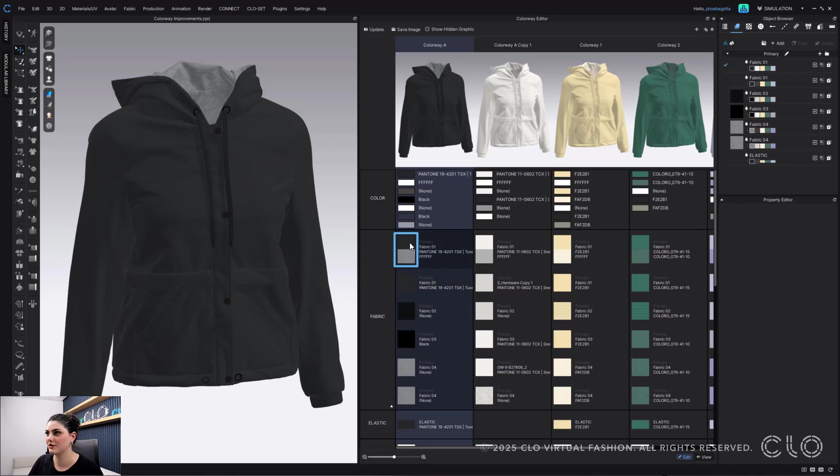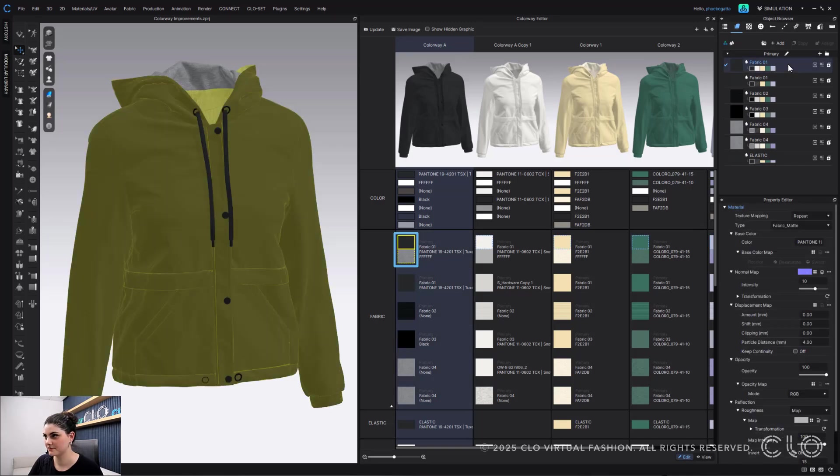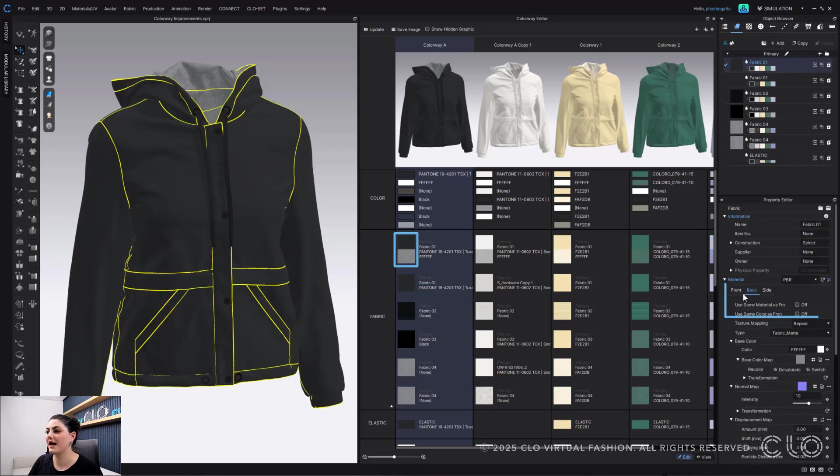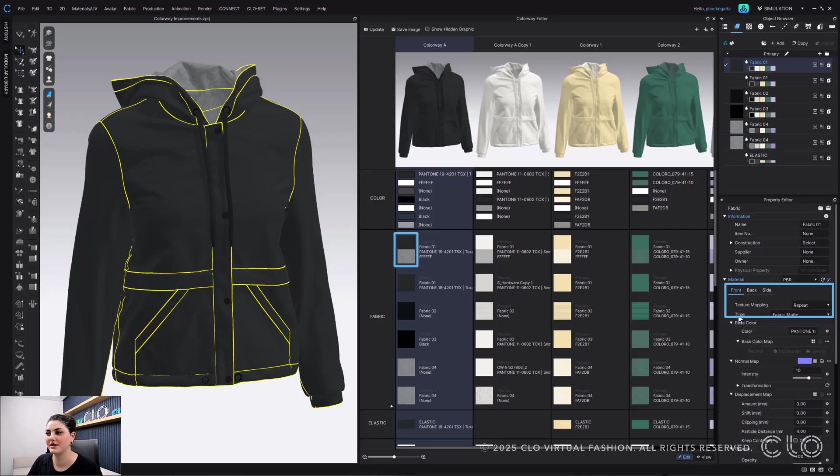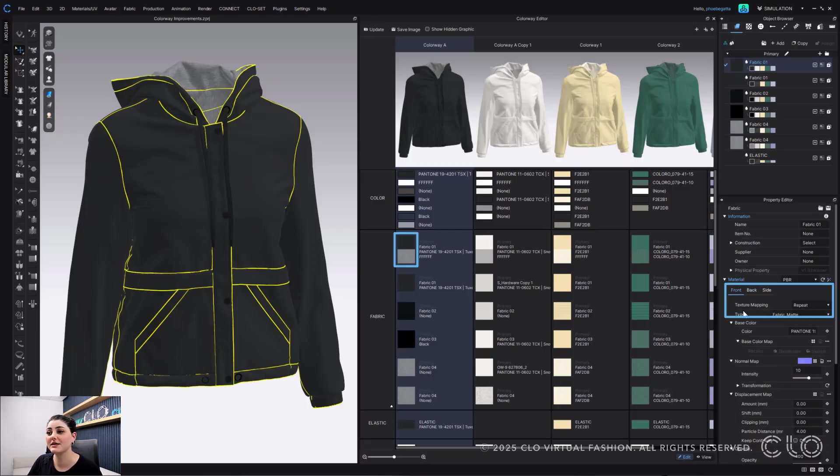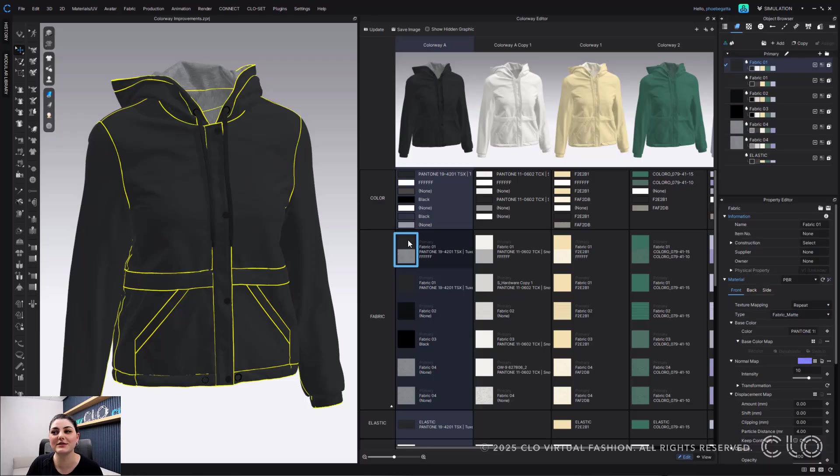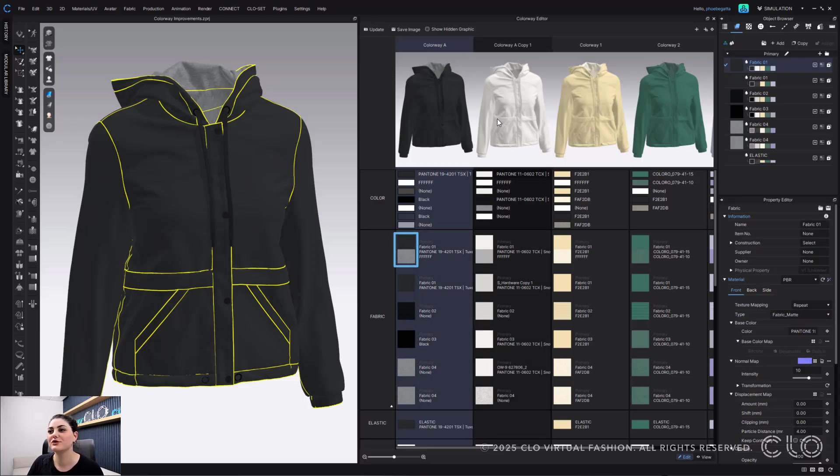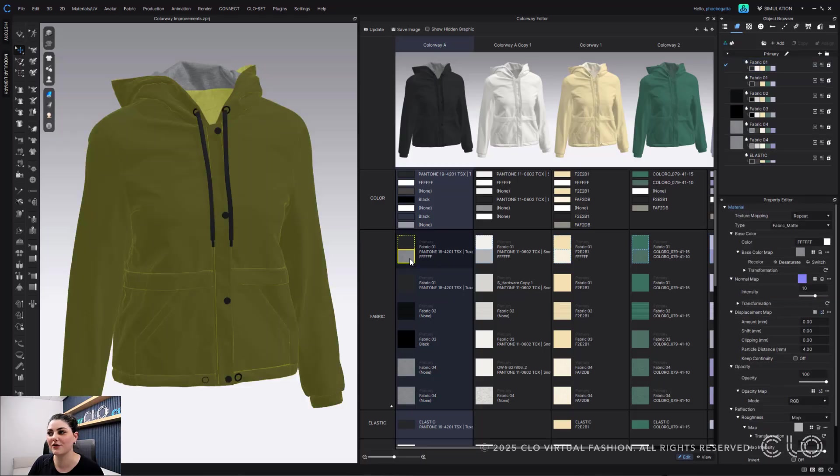Here in fabric one I have back unchecked so back is different from my front. So my back is not using the same materials or color as the front is. So because of that I see both my front and back in colorway so I can easily click on the back fabric here and edit and adjust it if I'd like.